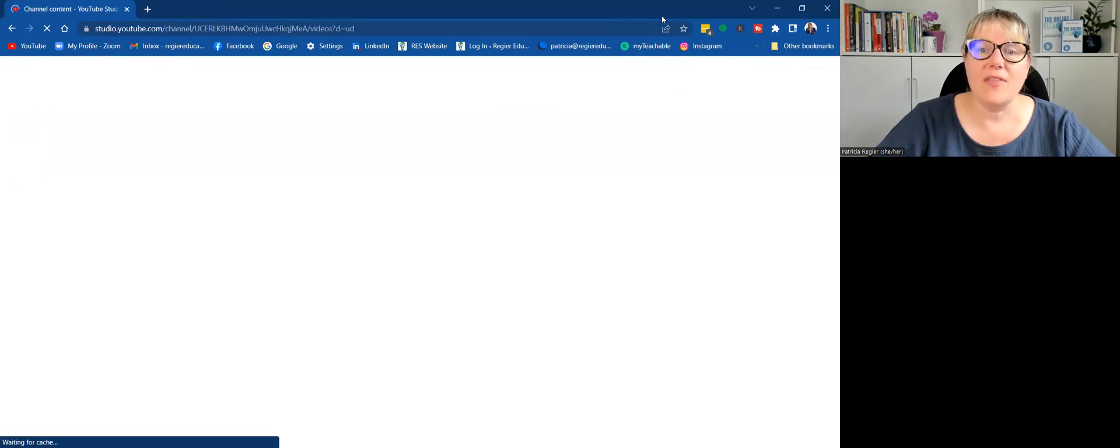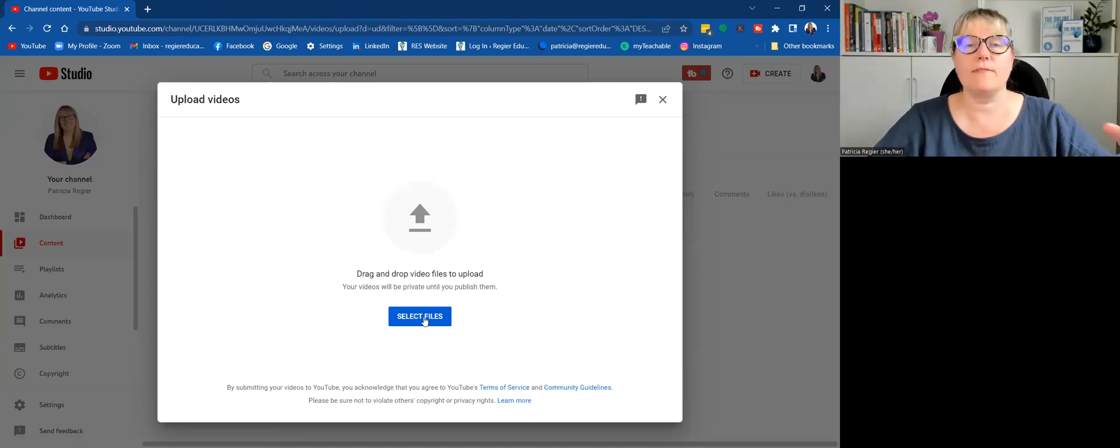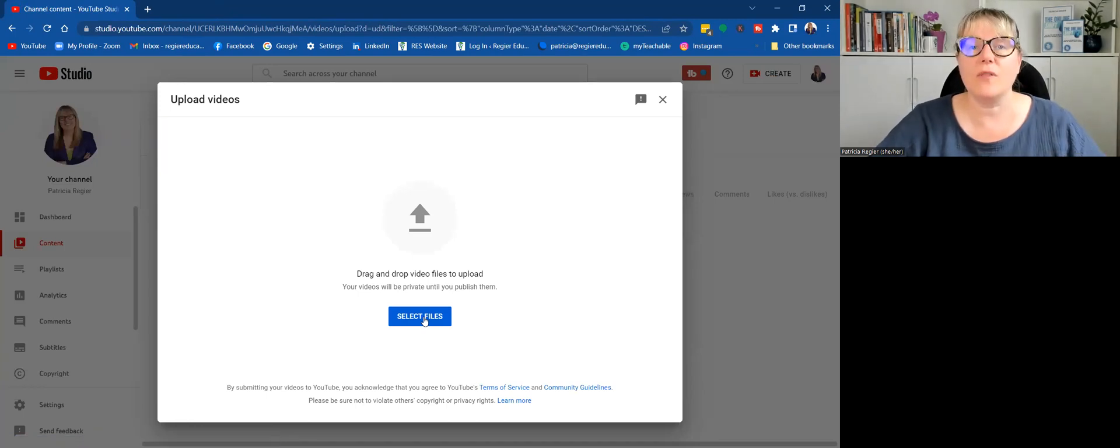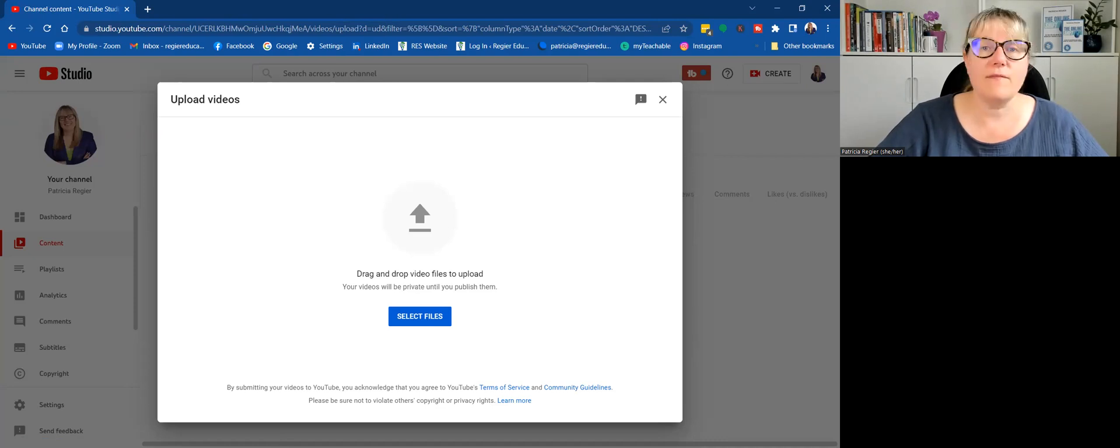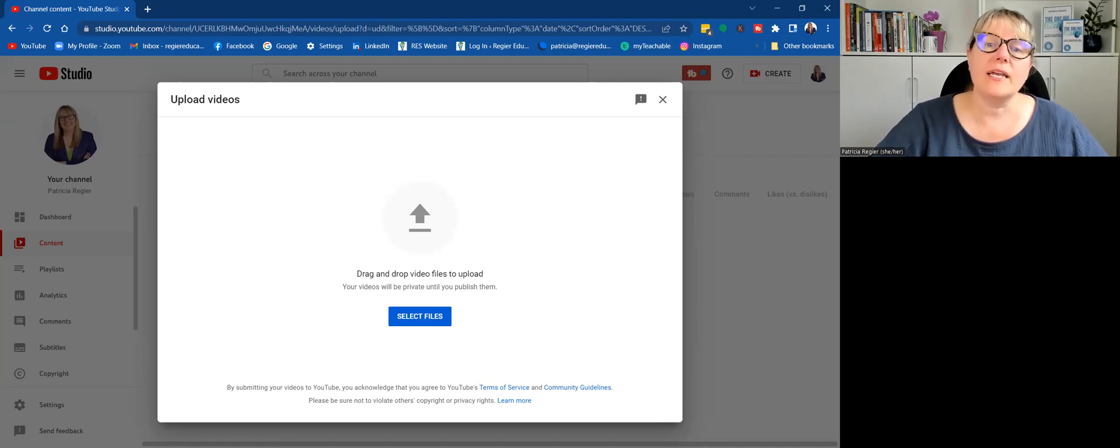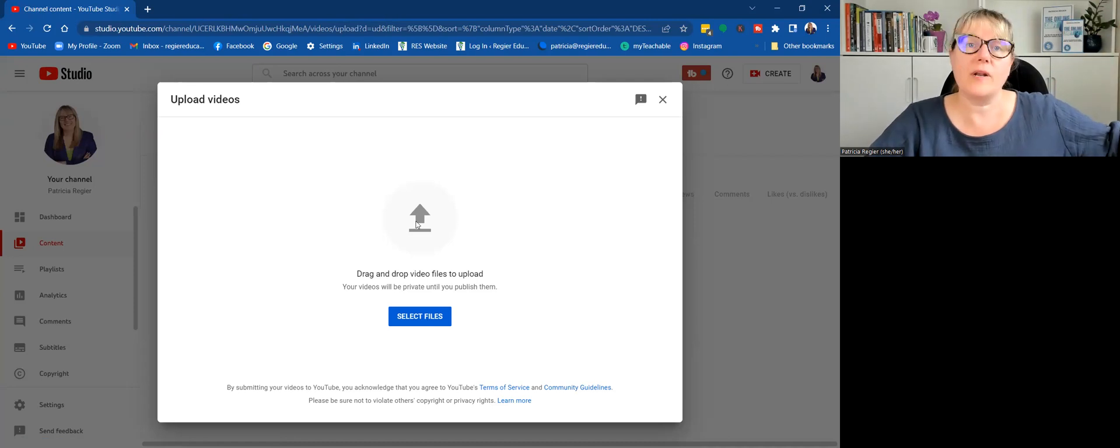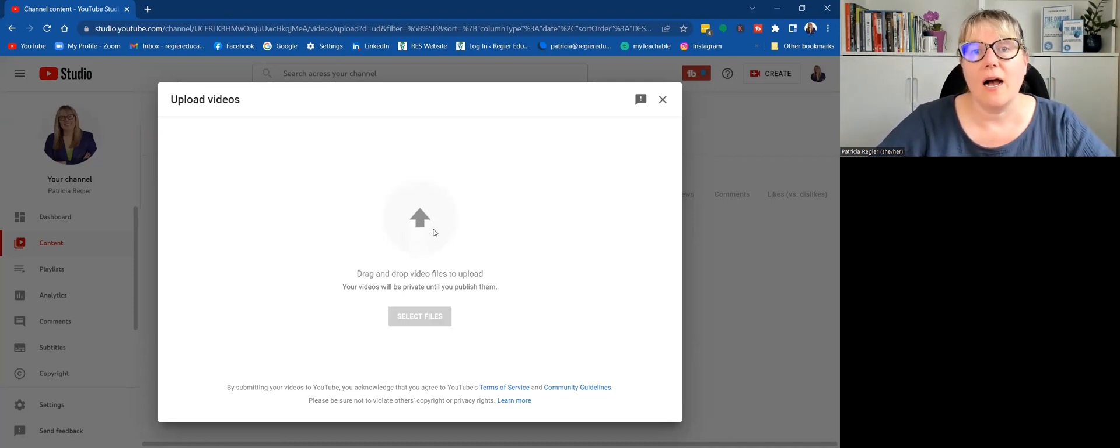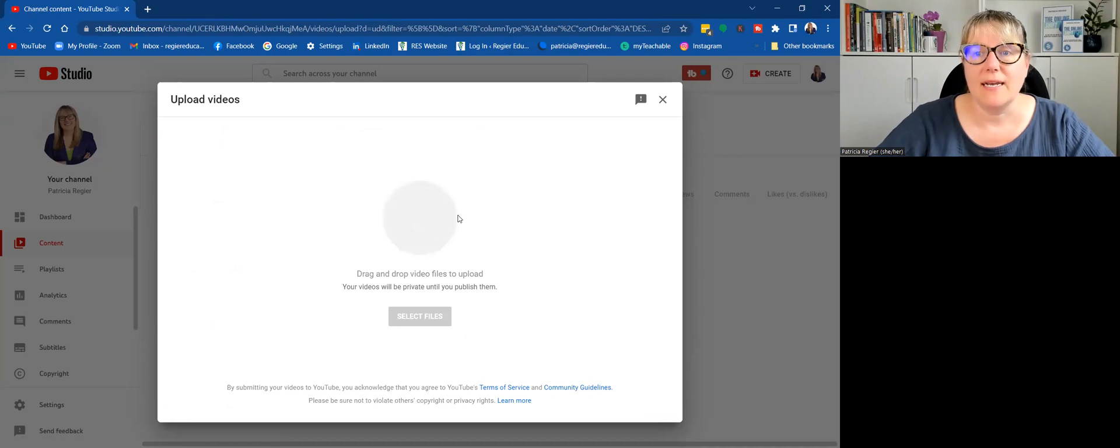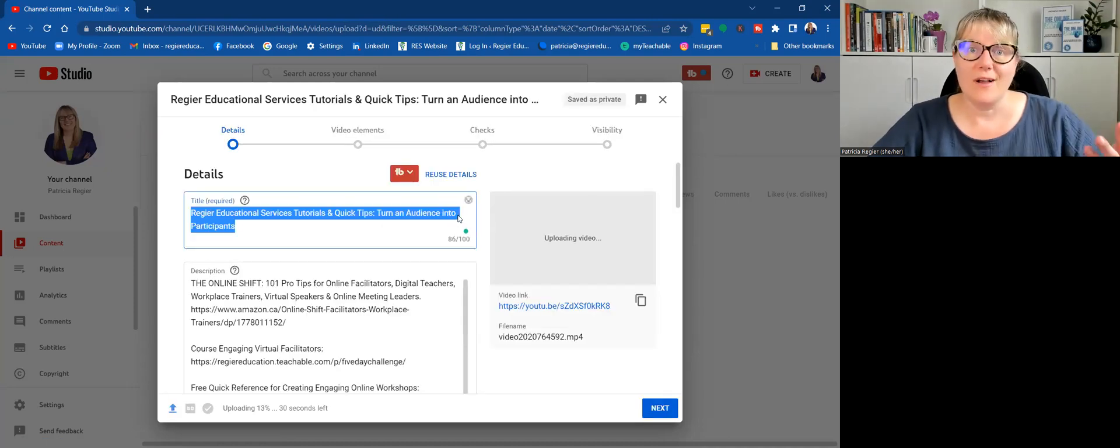And then here I can click select files and go through and find the video that I have on my computer or in the video file itself. I can just, if I have that folder open on another screen, I can just drag it over and drop it in. And that's simple for uploading.